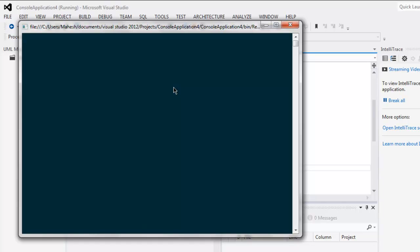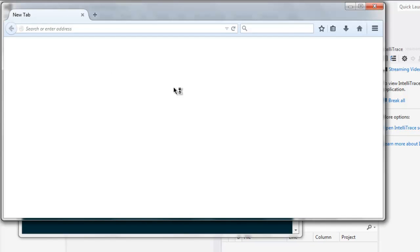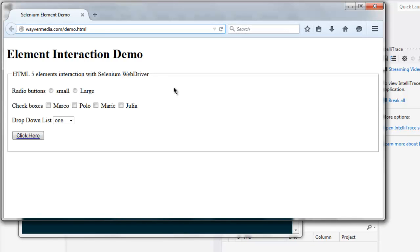Then it should be navigating to our web page. And it will select one of the checkbox.